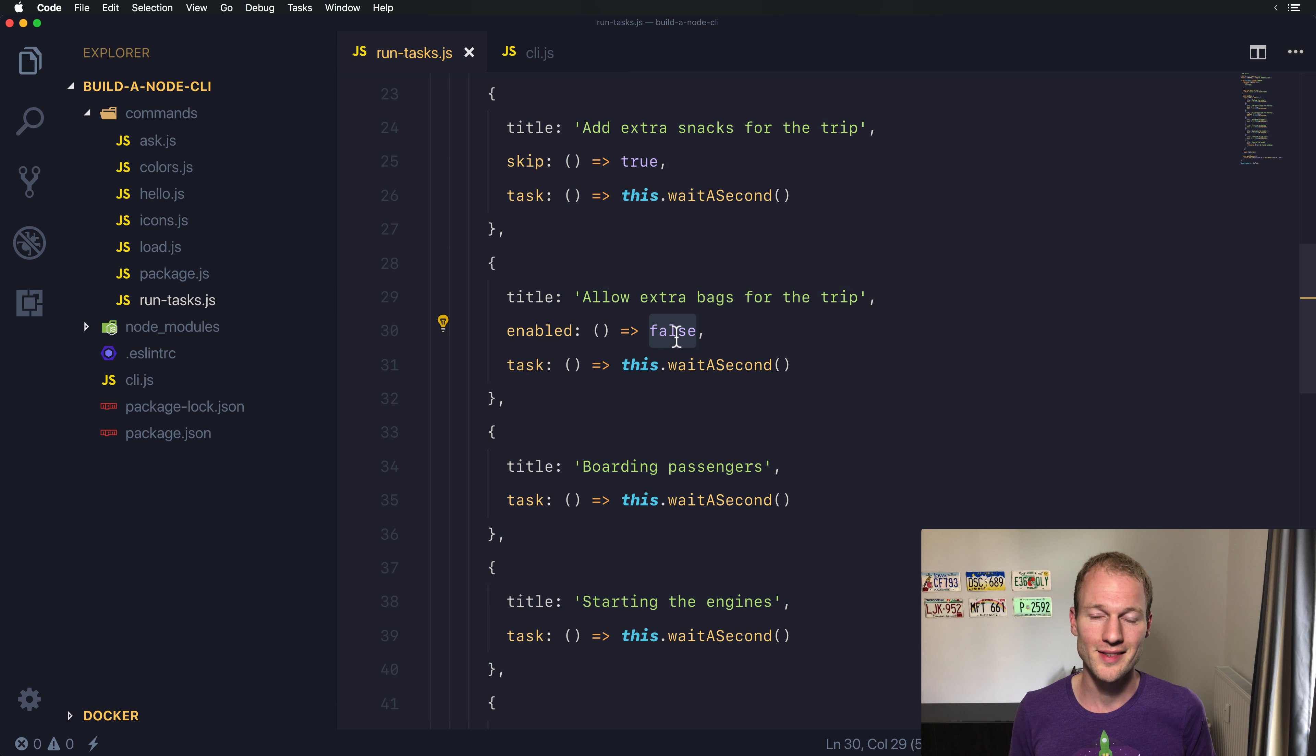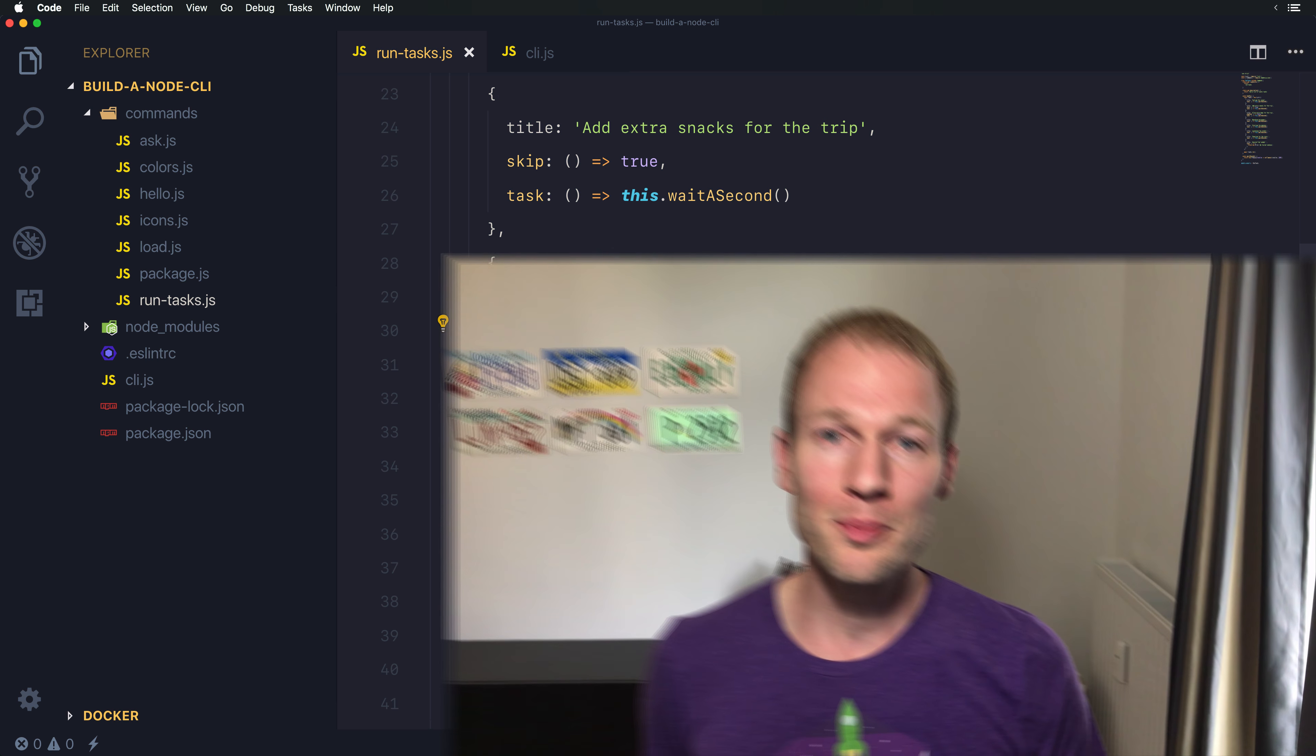I hope you enjoyed this video and it is really helpful for you to improve your command line interface in Node.js. In the next video I will show you how to improve our current list from being really sequential to run tasks in parallel. See you there.